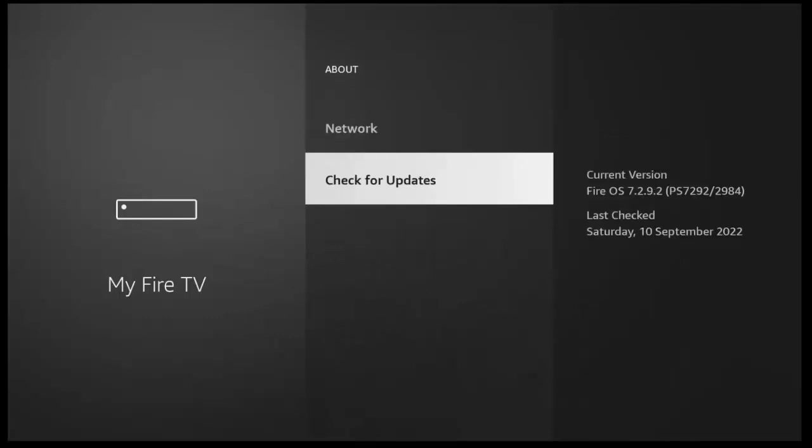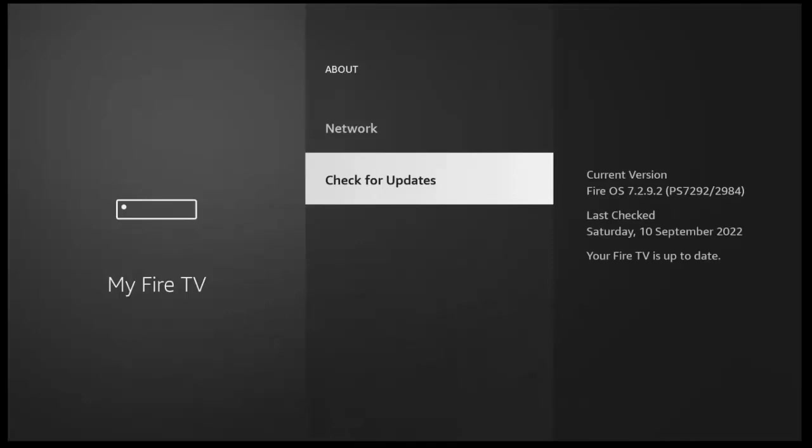and then go down to check for updates. Press the middle button on the remote control when check for updates is highlighted. And it will then check for updates. Now it might well be the case that if there is any updates, then let them install, restart your device if needed, and then come back to this section here.